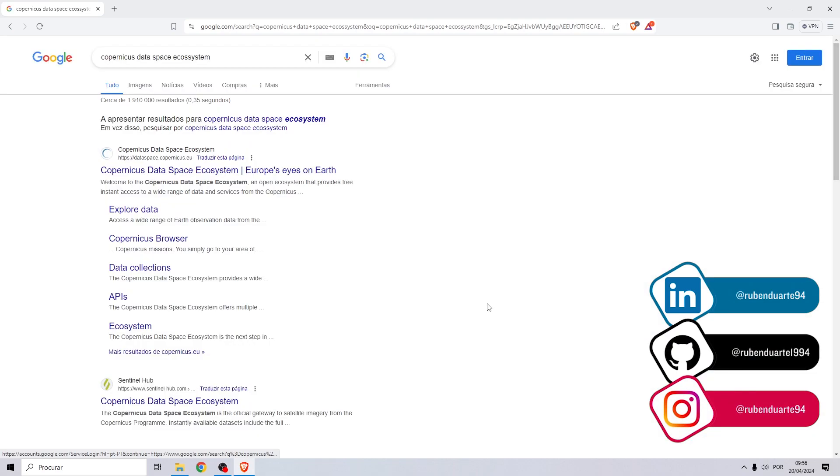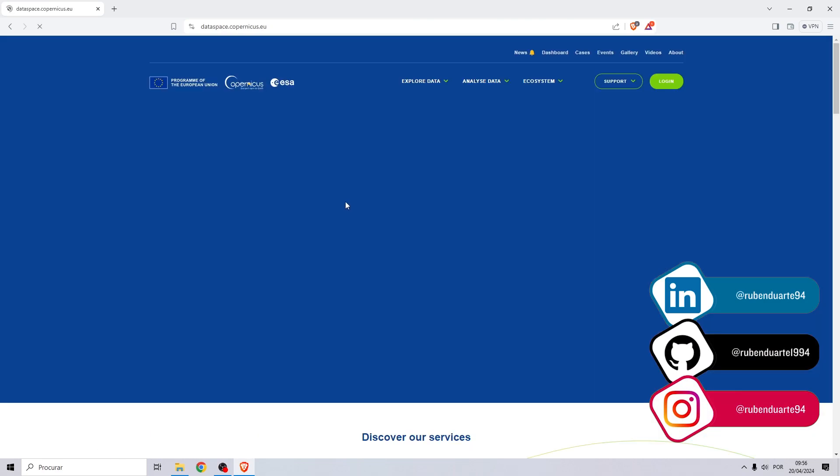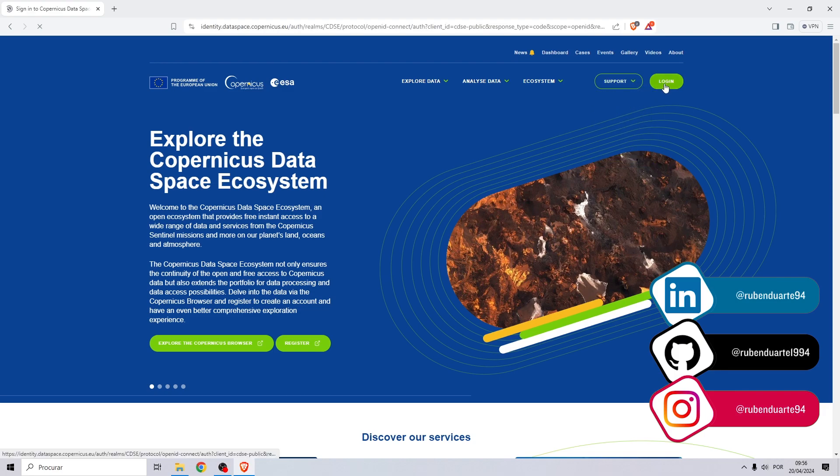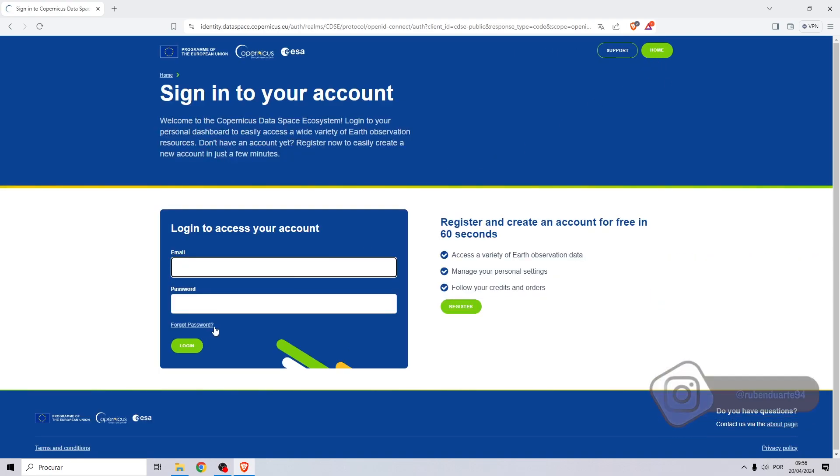Click on the first link and go to login, or if you don't have an account, go on the right and click on register.